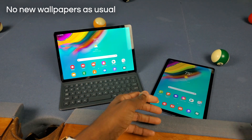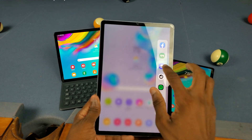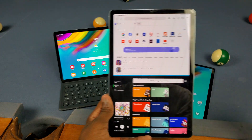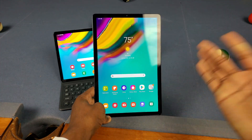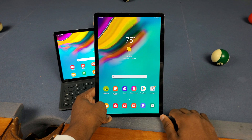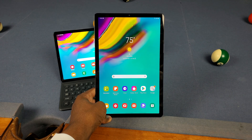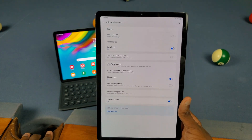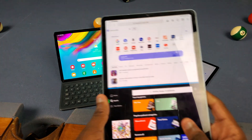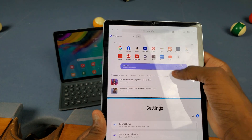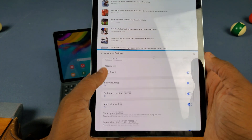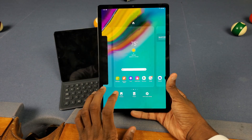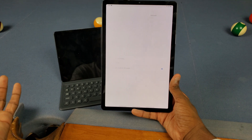Let me show you my Tab S6 — as you can see, we do have the multi-window tray, so I can pull up the internet and then pull up Spotify. But with the Tab S5e I can't do that, and I'm assuming it's because the specs aren't really that good. If I go to Settings > Advanced Features on the Tab S5e, there's no multi-window tray, but on the Tab S6 it's right there. That's kind of sus — I don't really like that.